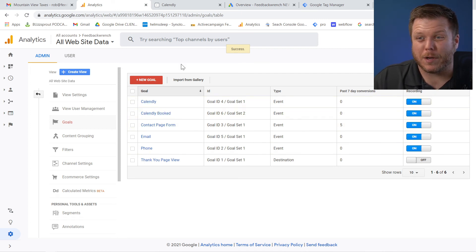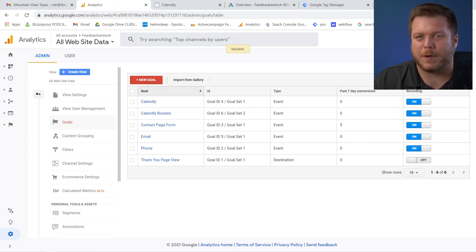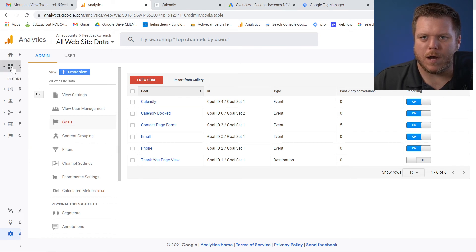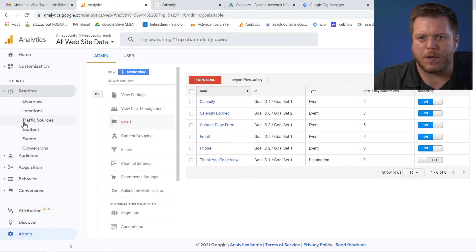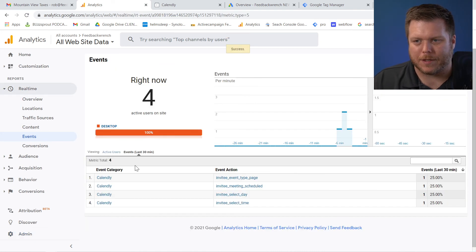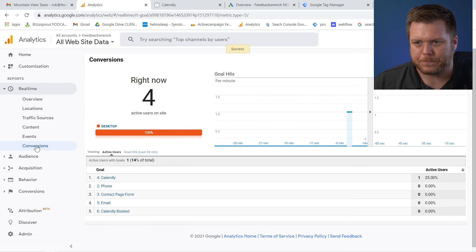Now I would encourage you to open up an incognito tab or some other tab and jump through it and see if it actually worked. Now, when you come over here, remember when you have real time, you have events and the events are a little bit different than conversions.